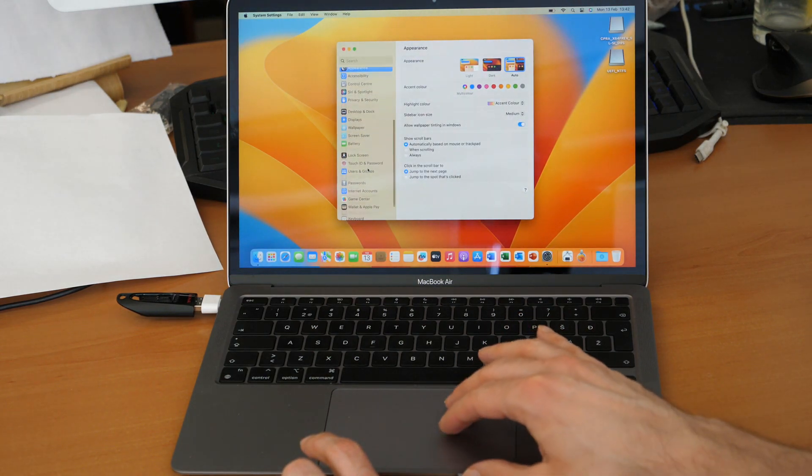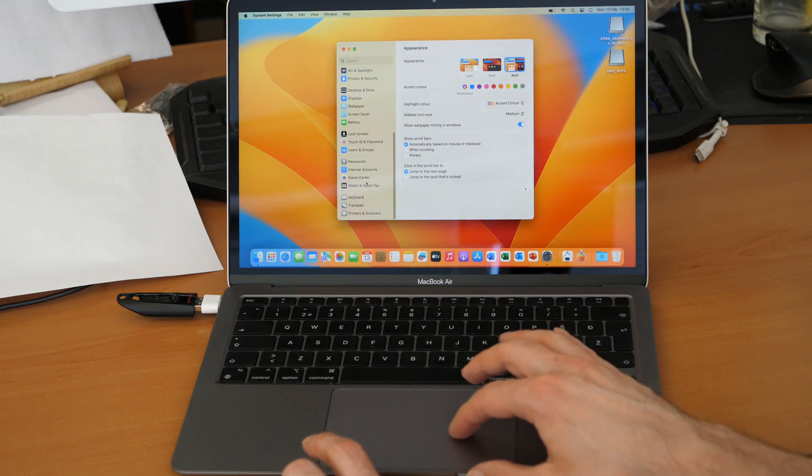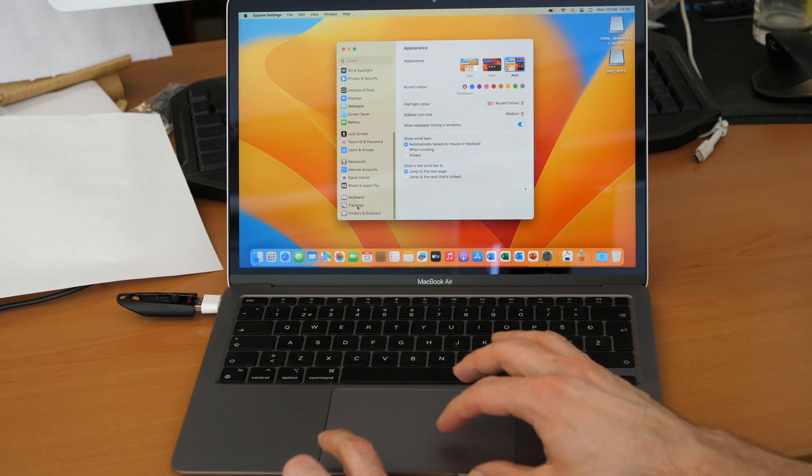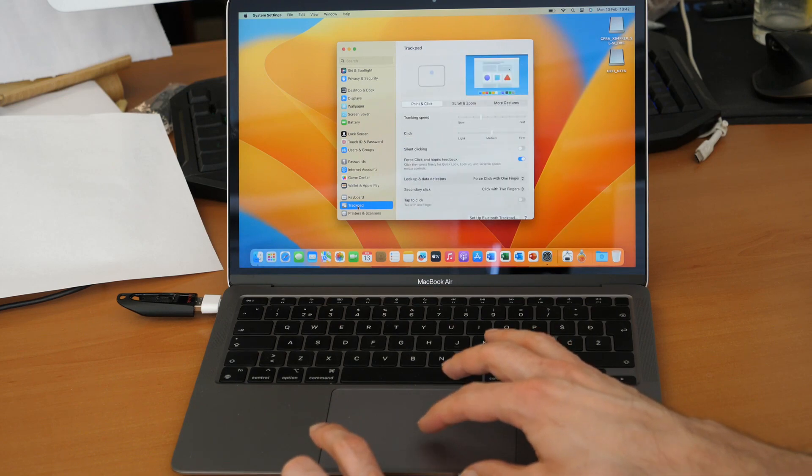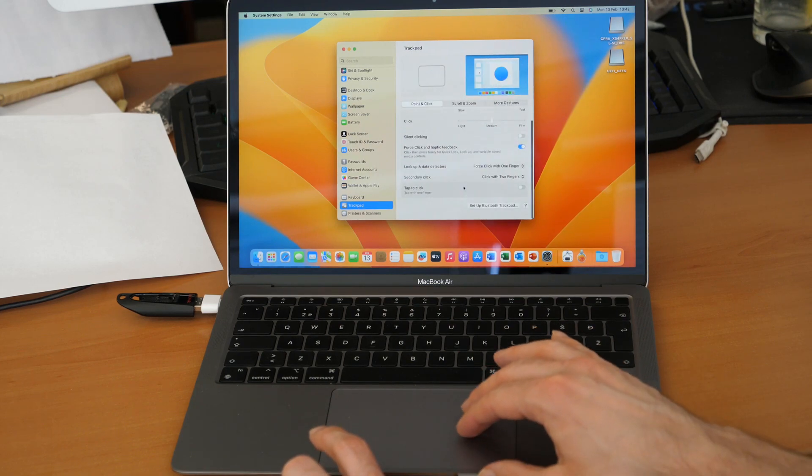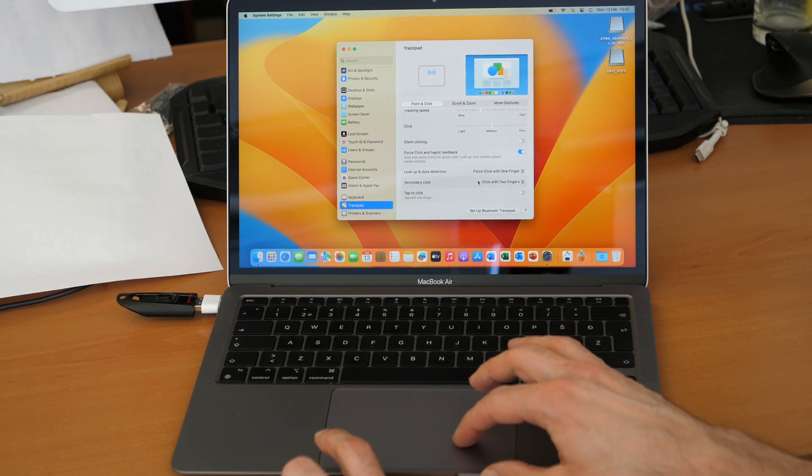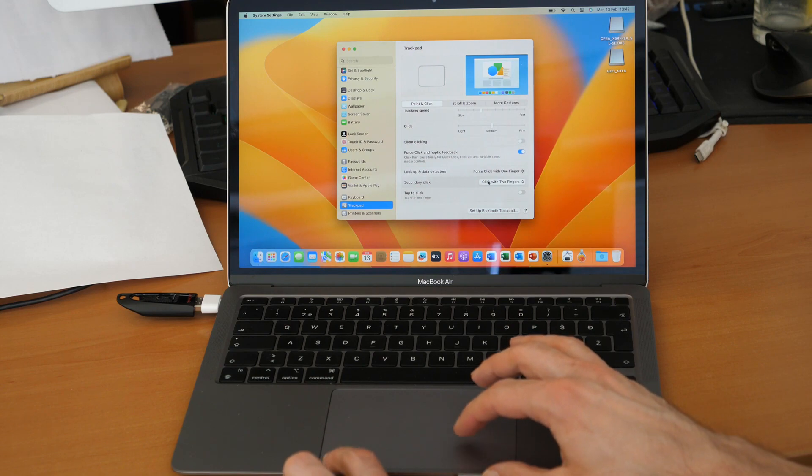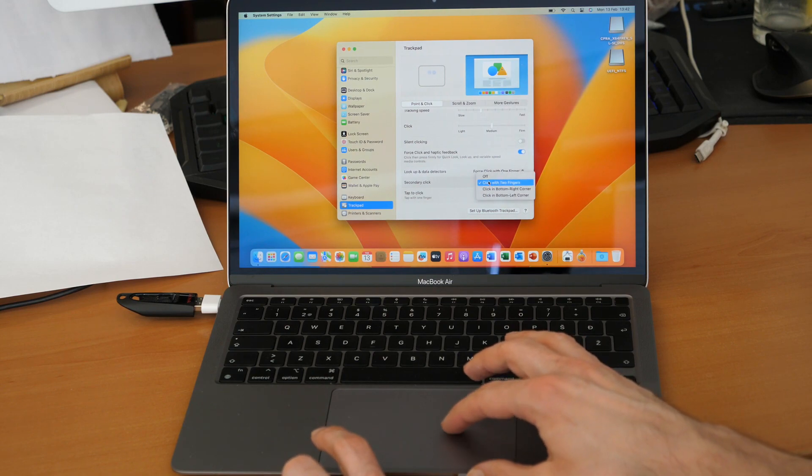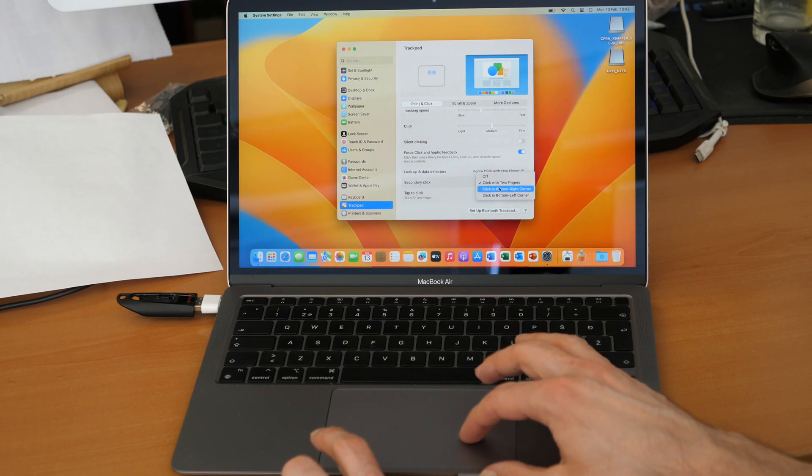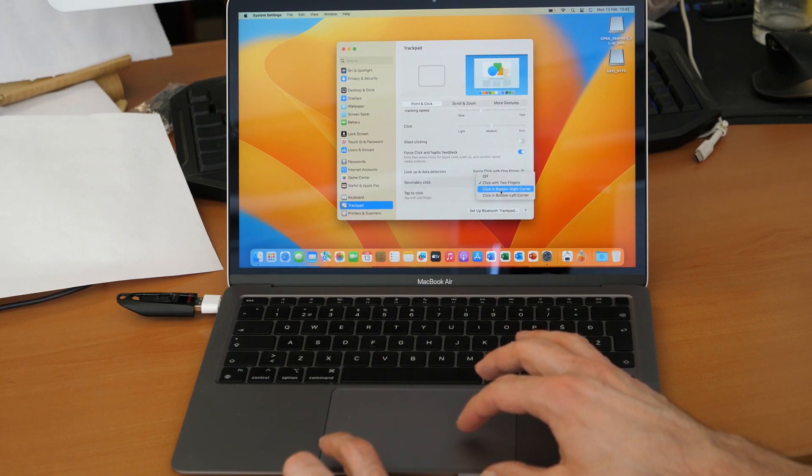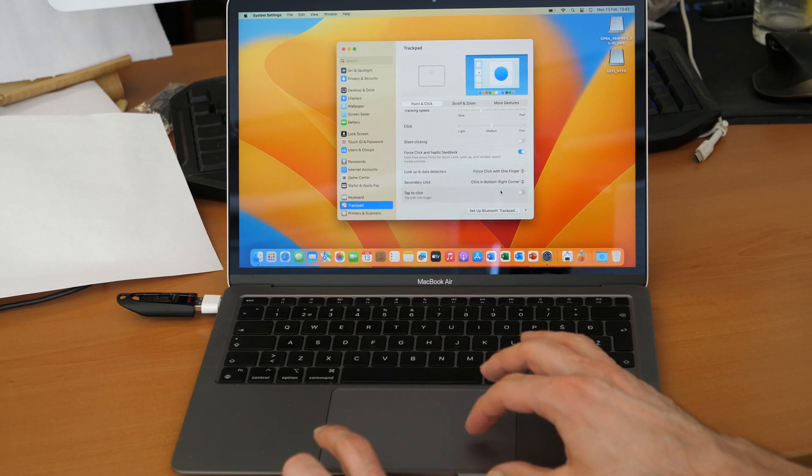Then scroll down to Trackpad, where you'll find the Secondary Click option. Click on it and choose 'Click in bottom right corner.'